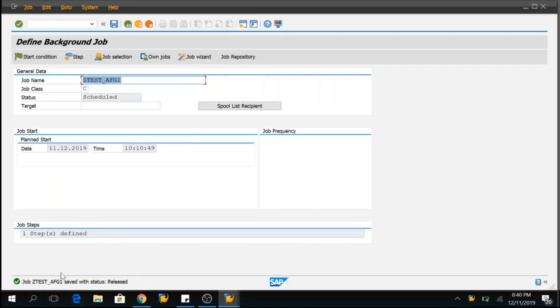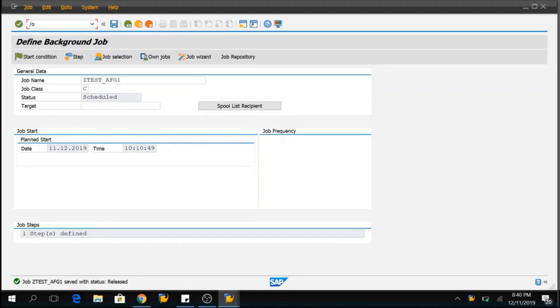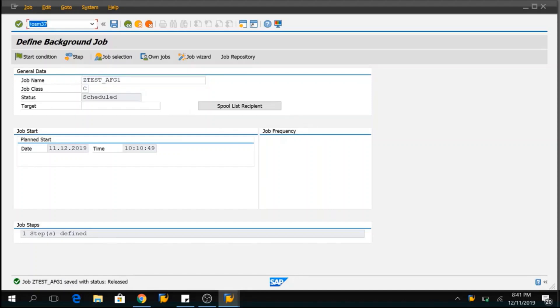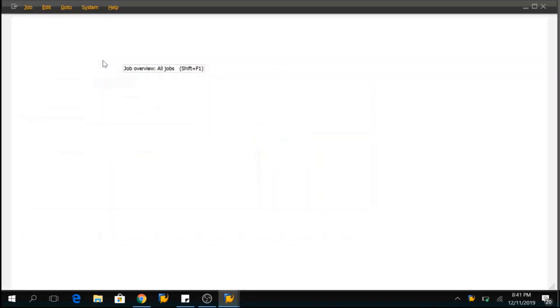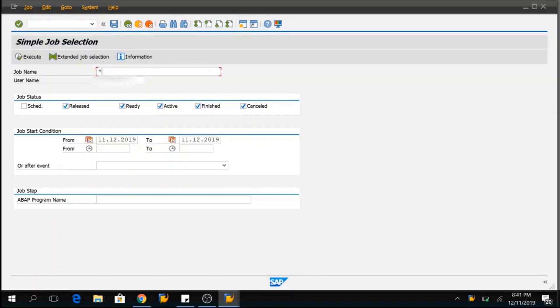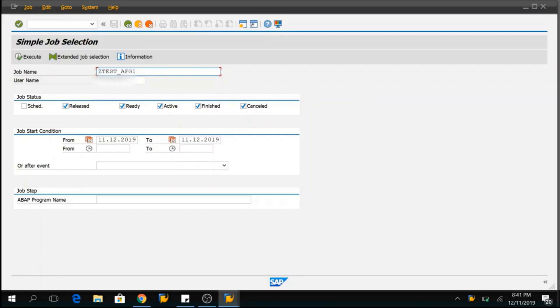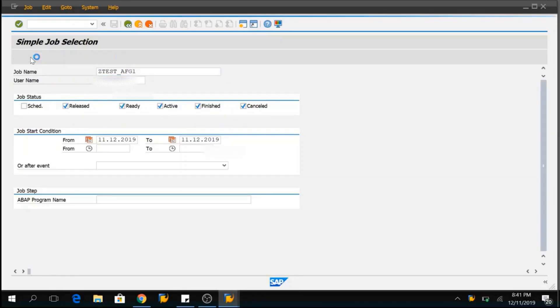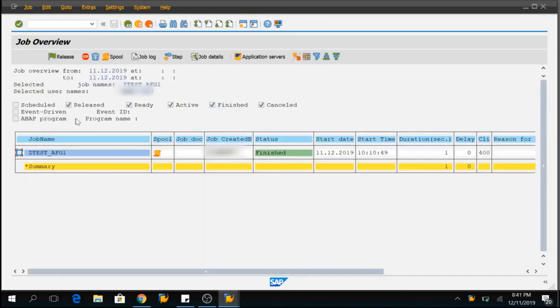So, my program has saved and also released. So, I can see the background job execution result in SM37. So, this is my job name. Let me copy this. I will go to SM37. Here, I will provide the background job name which is just now that I have executed and click on execute and I can see my background job here.